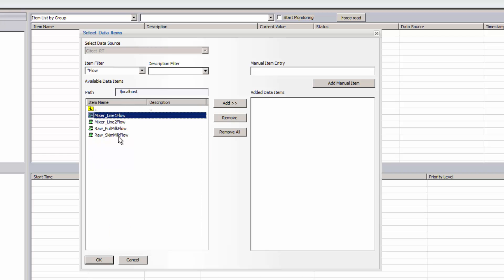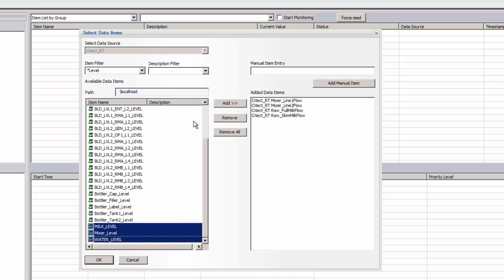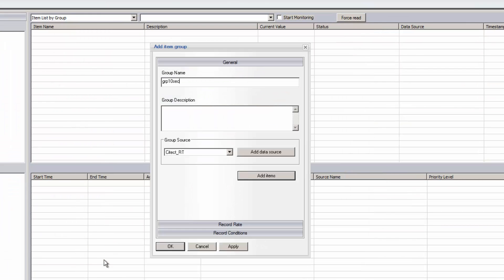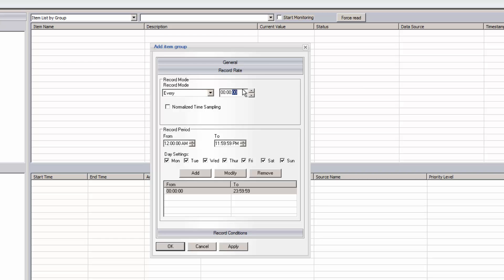I'll add a few analog tags to this group. After adding tags, I'll set the record rate for this group. I'll choose the record mode to be every 10 seconds, but could create additional logging groups with different storage types, rates, or conditions. Selecting the Normalize timestamping option ensures that the values will be logged starting at 0 seconds.